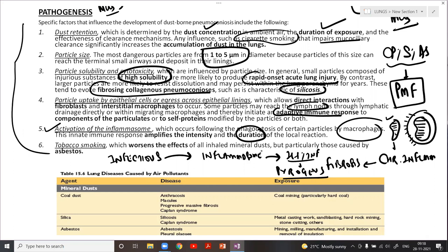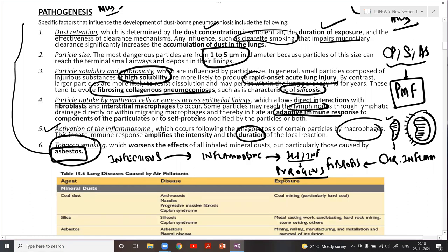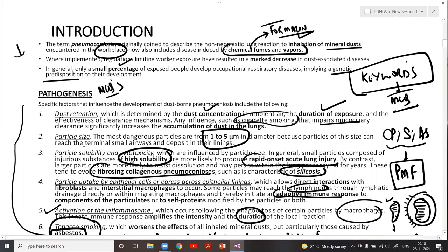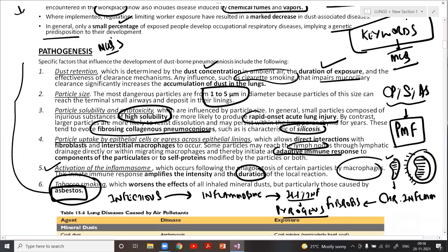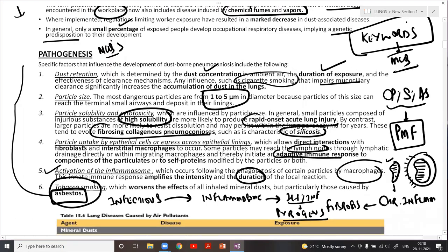Tobacco smoking in any form can worsen the effect of all mineral dust, and especially increases the effect of asbestosis. This concludes the pathogenesis of the factors responsible for pneumoconiosis.